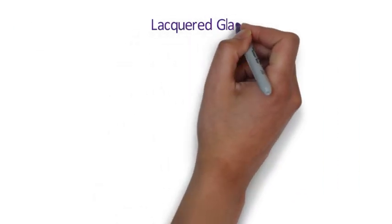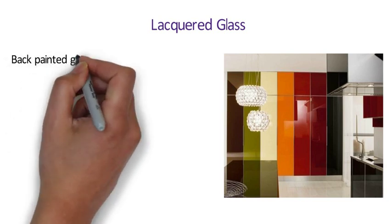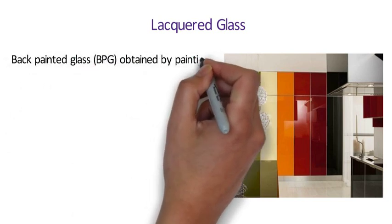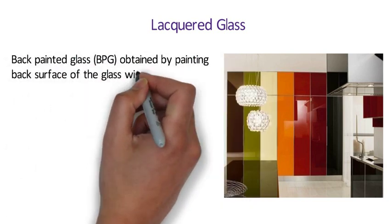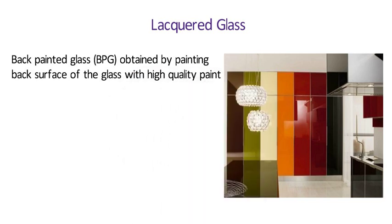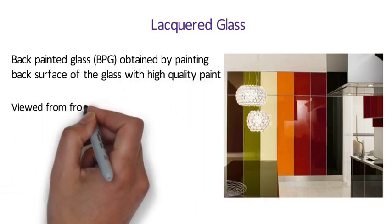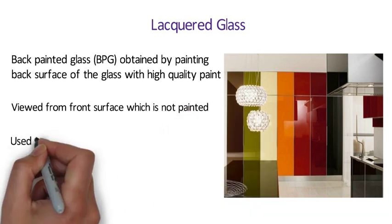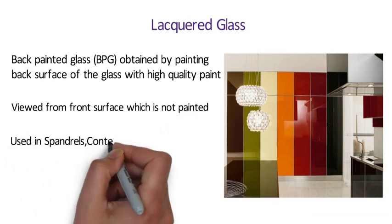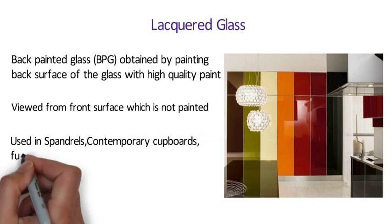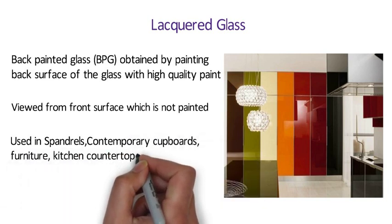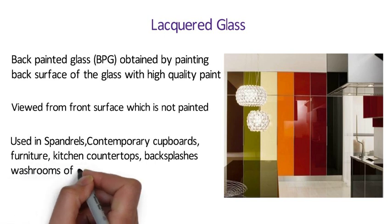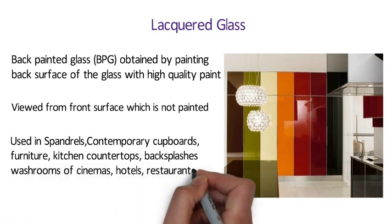Number 15 Lacquered Glass. Lacquered glass also known as back painted glass is obtained by painting the back surface of the glass with high quality paint. Generally, they are always viewed from the front surface which is not painted. Back painted glass is extensively used in architectural span rails, contemporary cupboards, furniture, kitchen countertops, back splashes, washrooms of cinemas, hotels, restaurants.